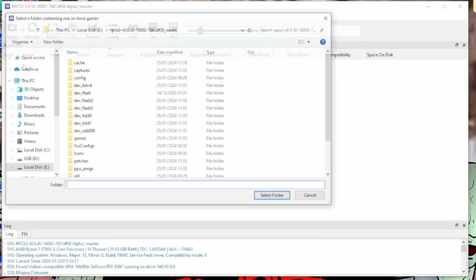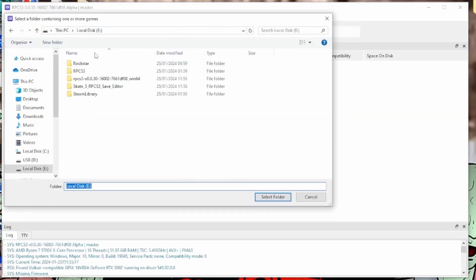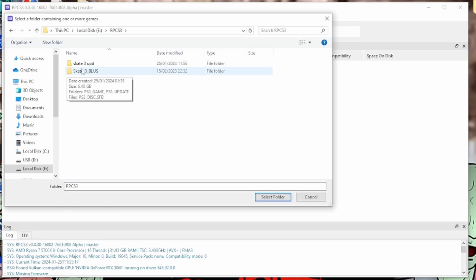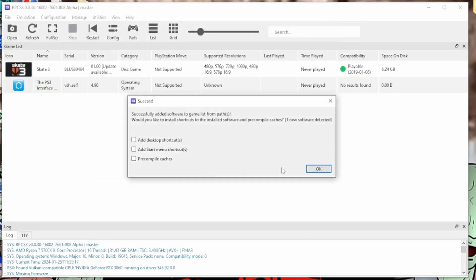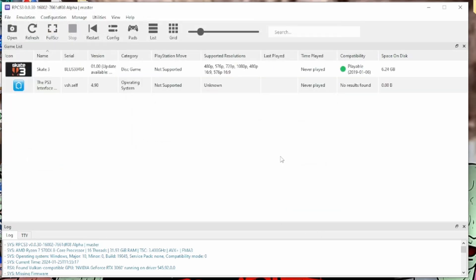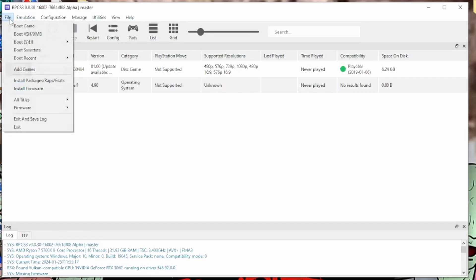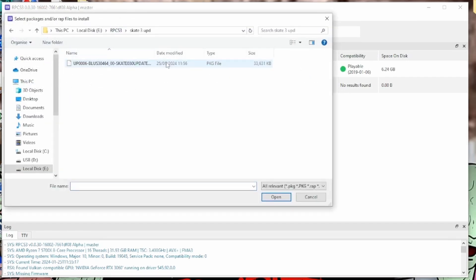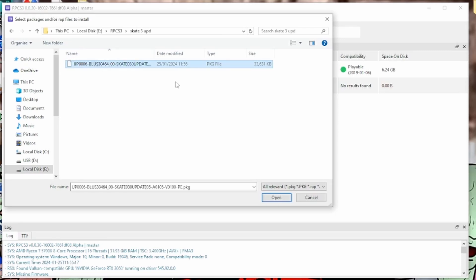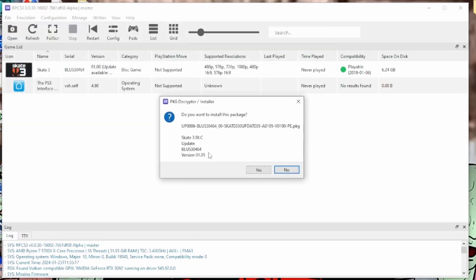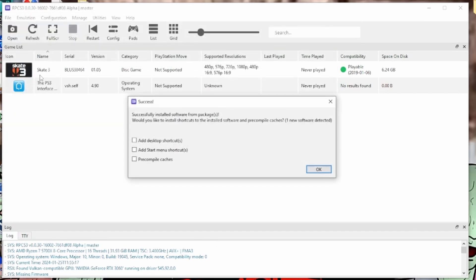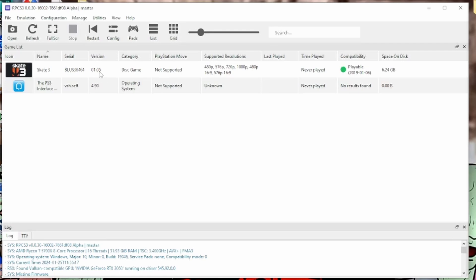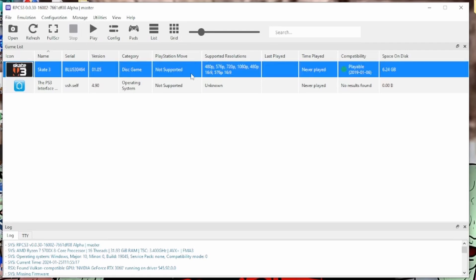Now that that's all done, add game. Come to wherever you've got your Skate 3 download, select folder. Okay. And it'll say update available. You go install packages, and then wherever you put that update file that you downloaded before, open it. You'll see that change to 1.05.